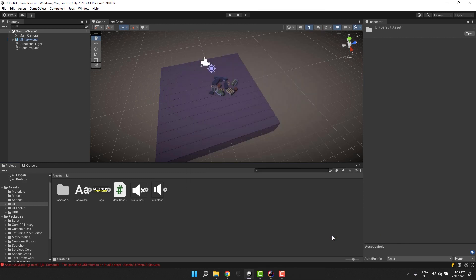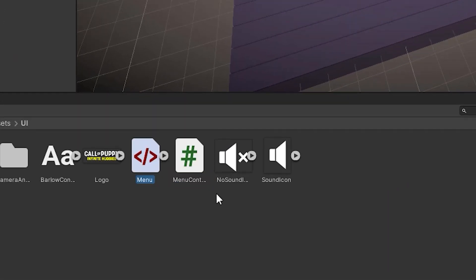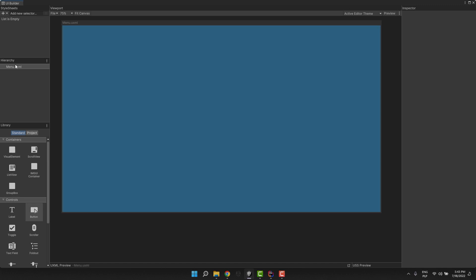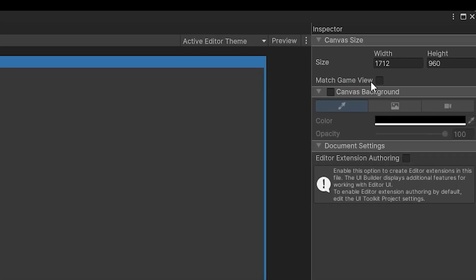This creates a new UXML file. I call it menu. I open it by double-clicking, which makes us land directly in the UI builder. I focus the file by clicking on it and make sure the checkbox match game view is checked.